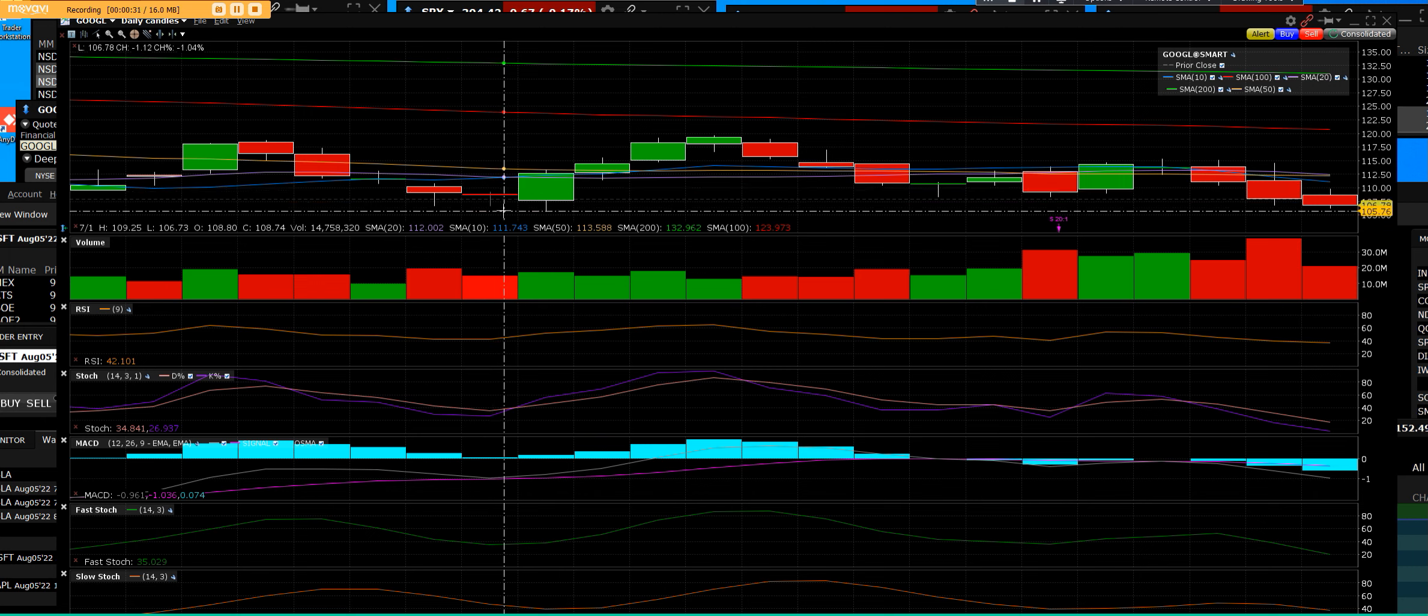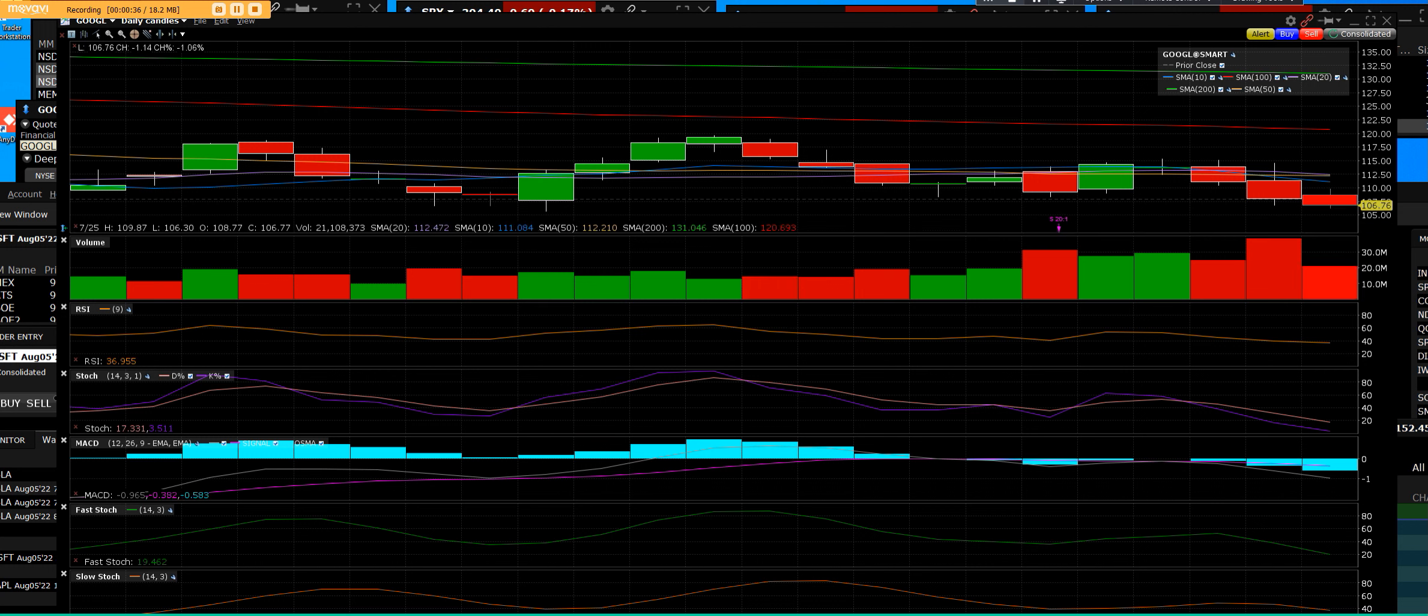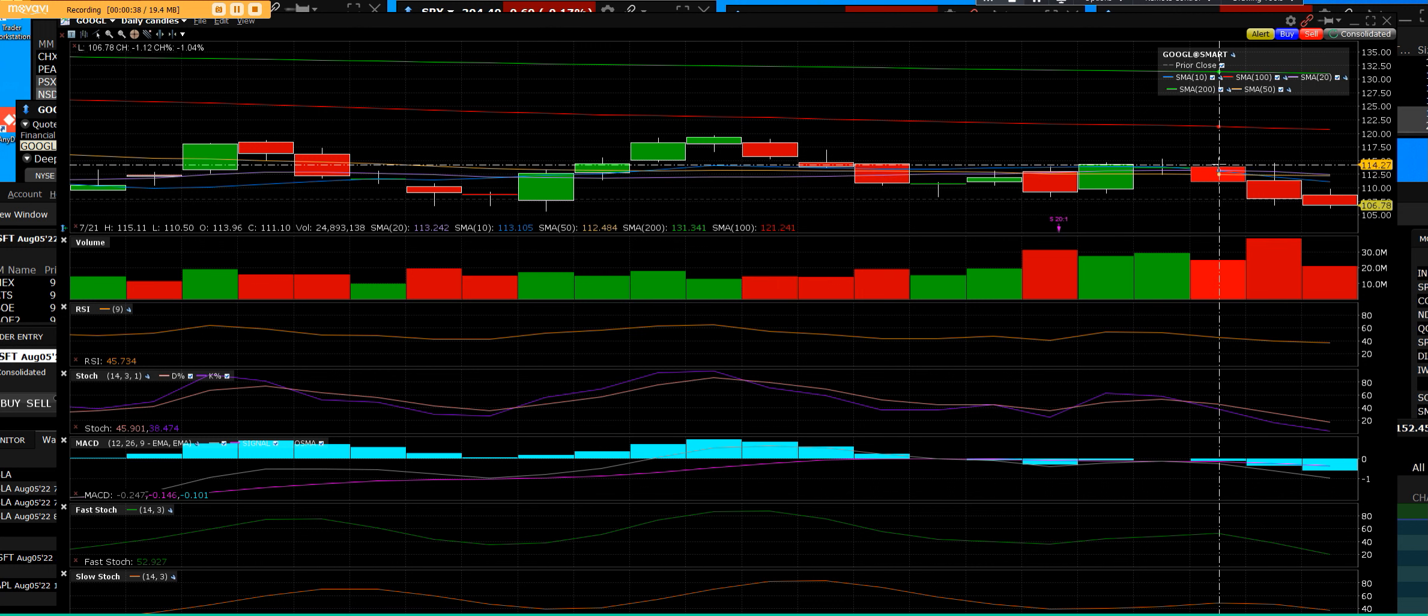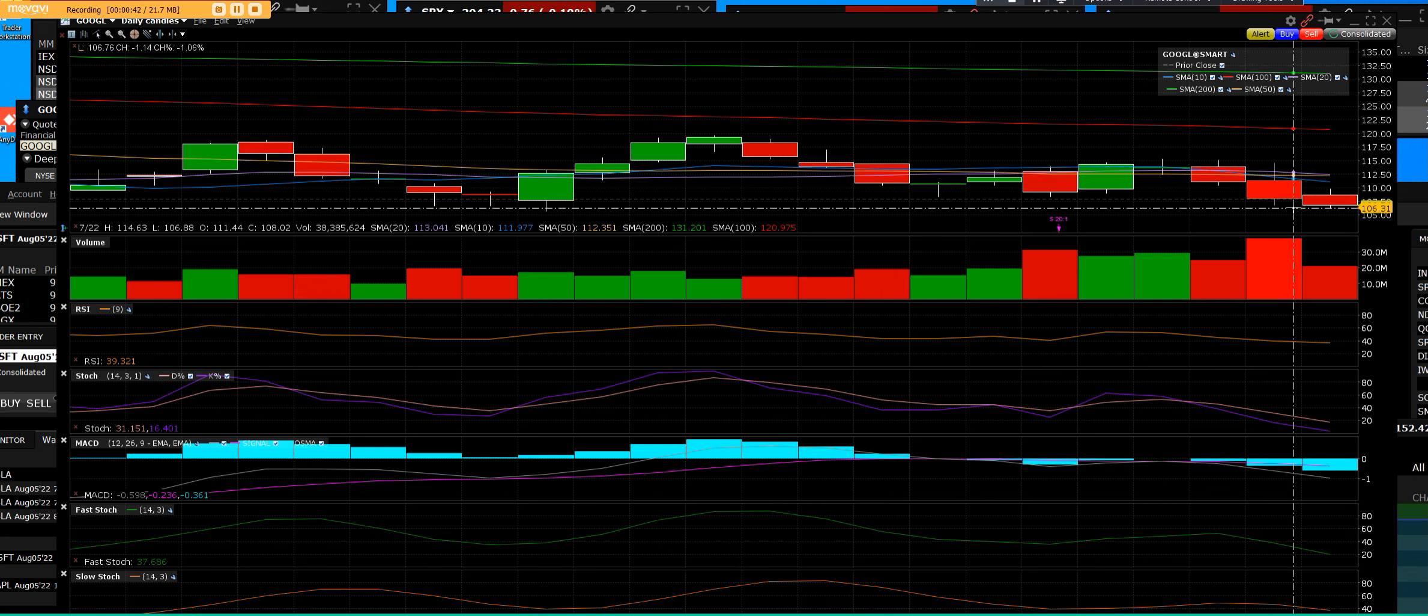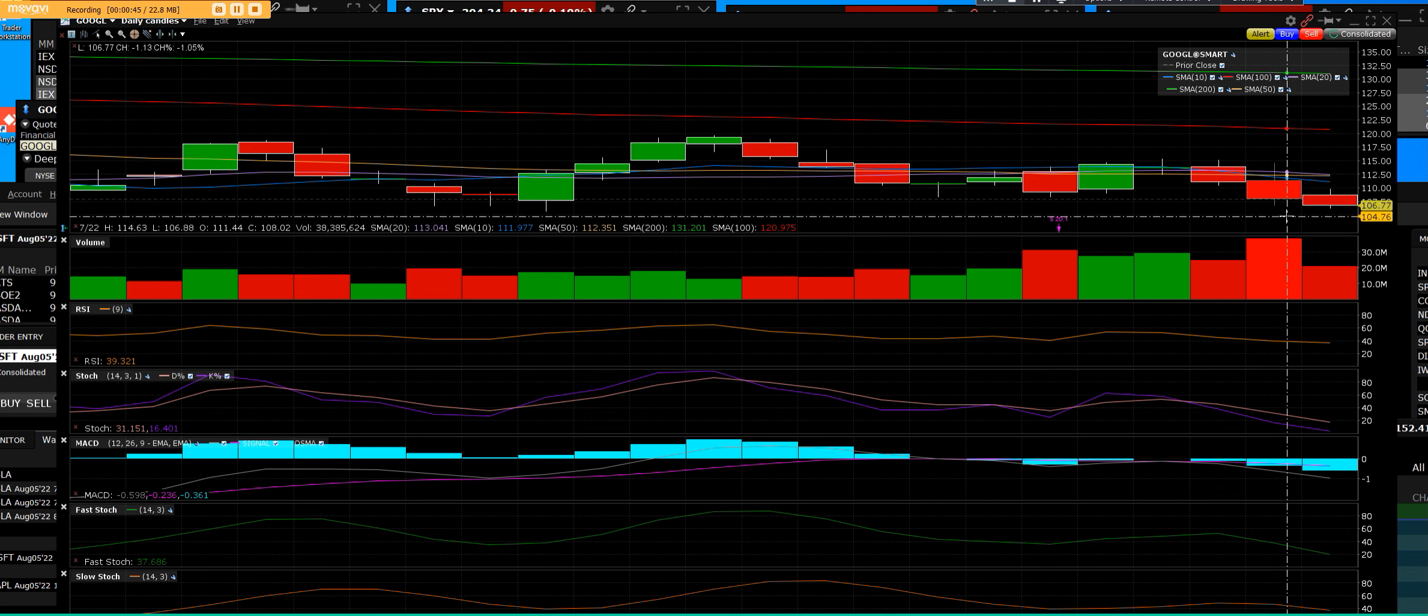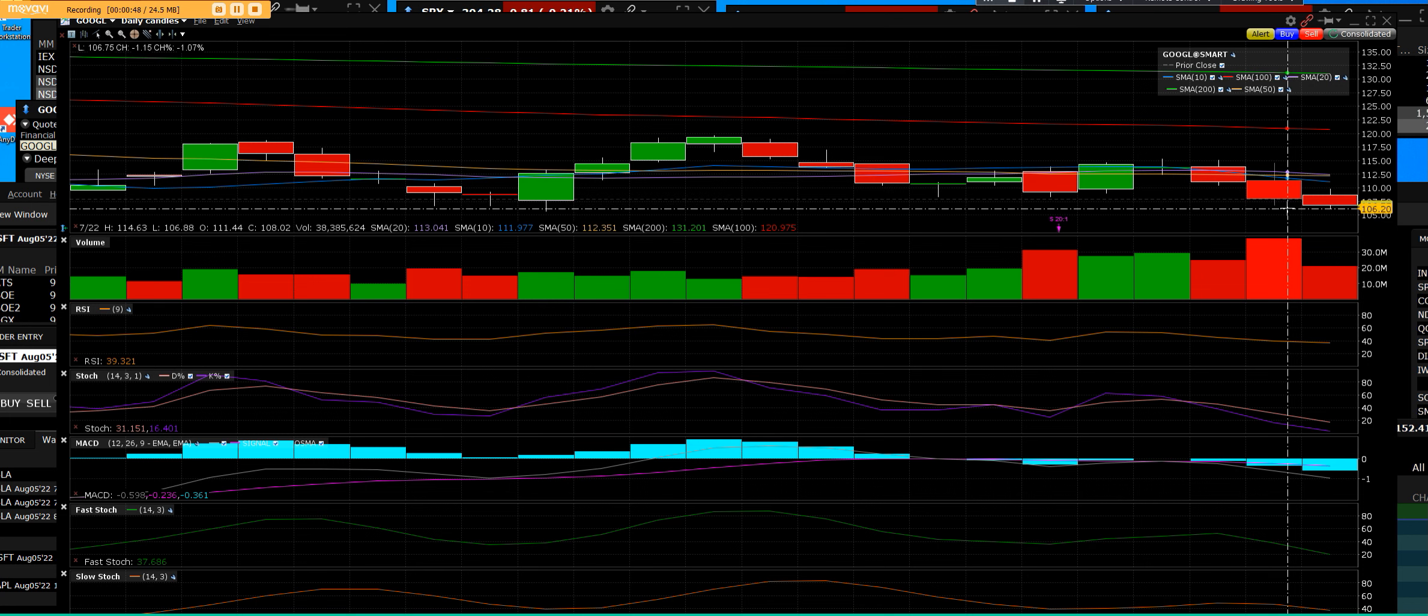Google is very cheap and it's going to report earnings in the next couple of days. The stock is selling down going into the earnings. You can see that we have three sharp days down in a row.